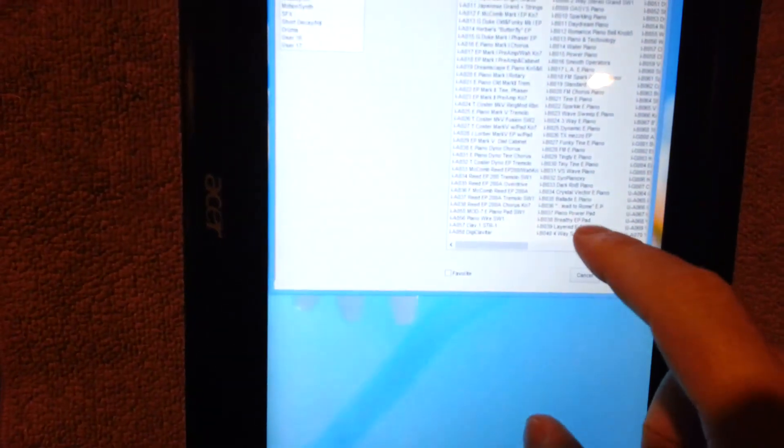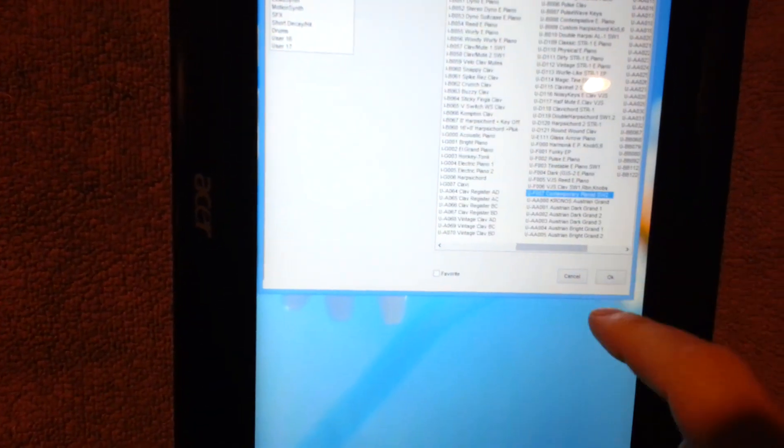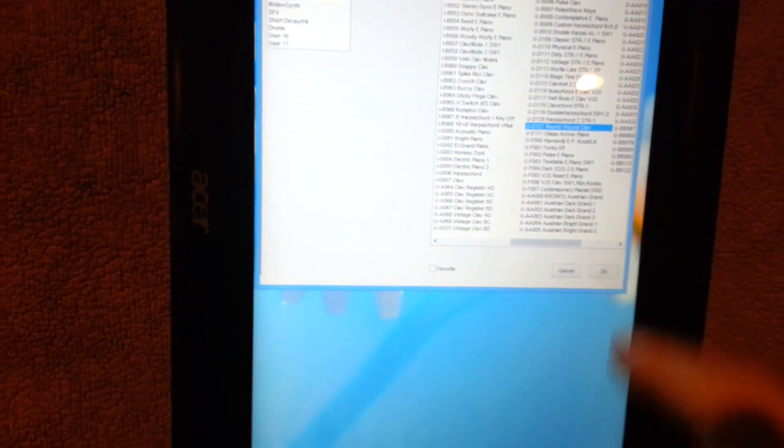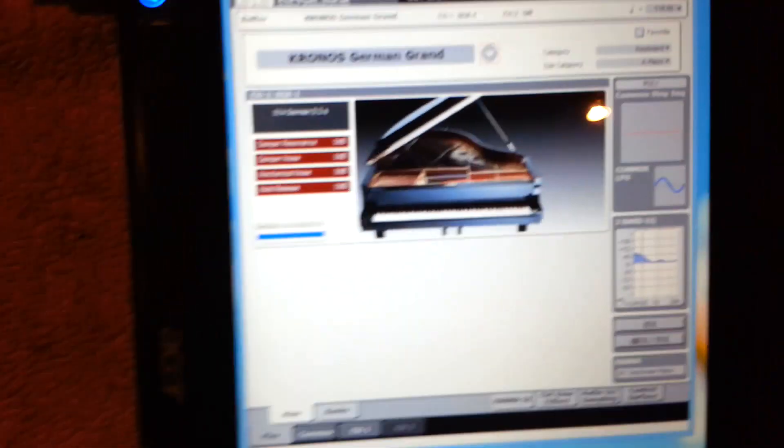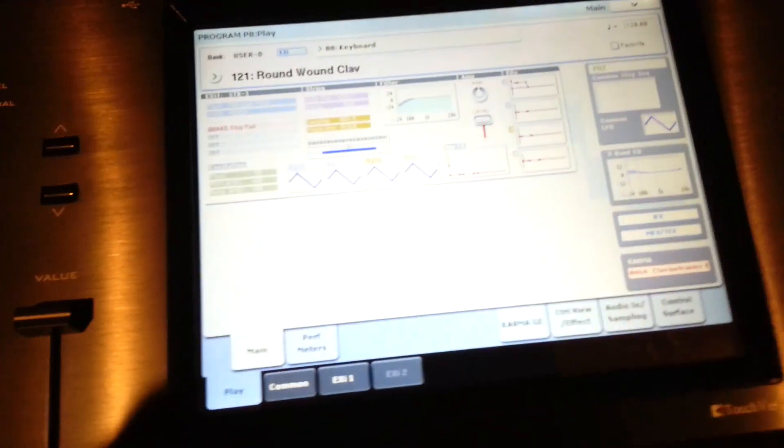And go ahead and select the other sounds. And you can see it coming up on the Kronos.